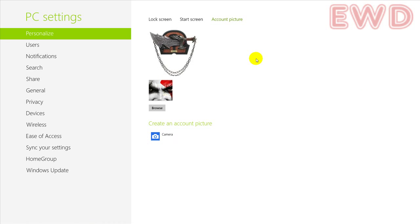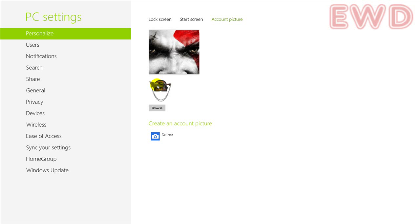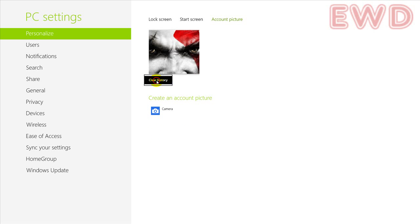So this is how you can use a new image to switch back and forth. And if you would like to clear out the previous image — you don't want to show it — right click on it and click on 'Clear history,' and that's gone.